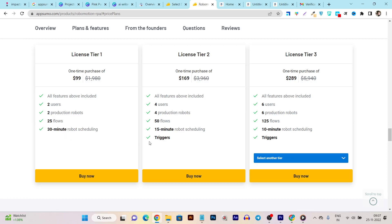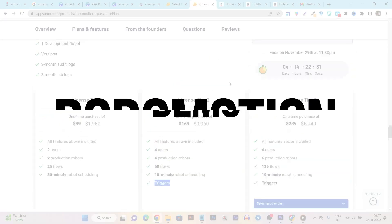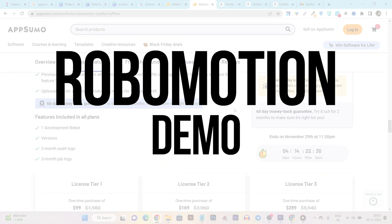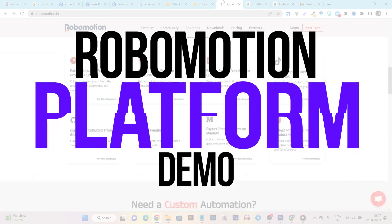If you want to increase these limits and decrease the scheduling time interval, you can buy the Tier 2 or Tier 3 plans. They also give you the triggers feature in higher tiers — on Tier 1 you cannot add triggers, but on other tier plans you get triggers. Triggers help you fetch data based on a specific action being completed. Now let me give you the demo and walkthrough of the platform.